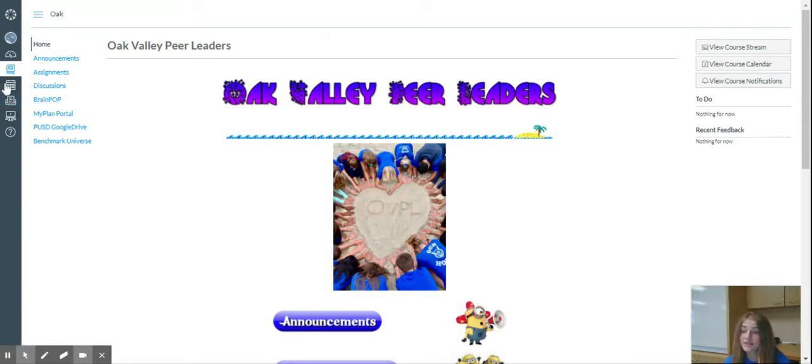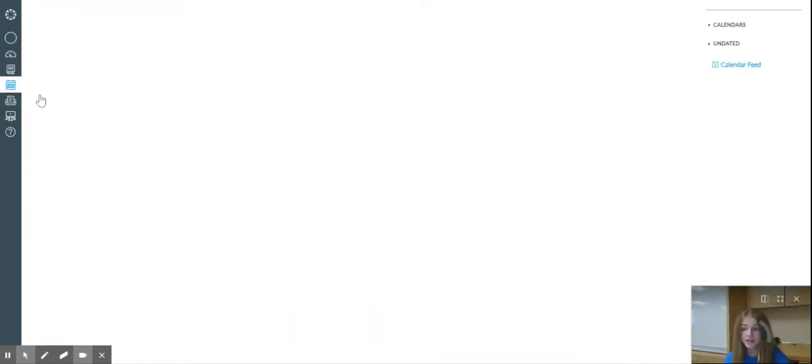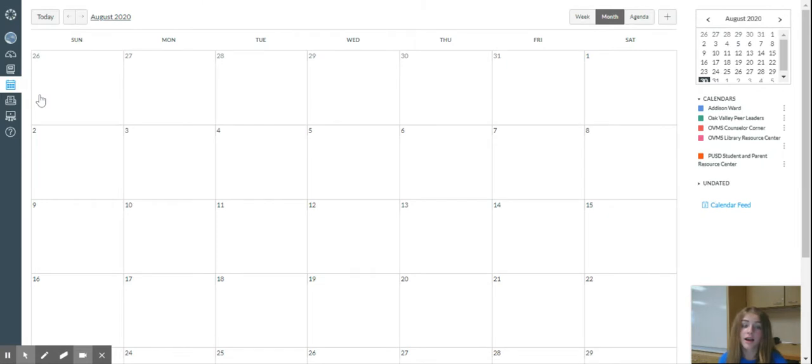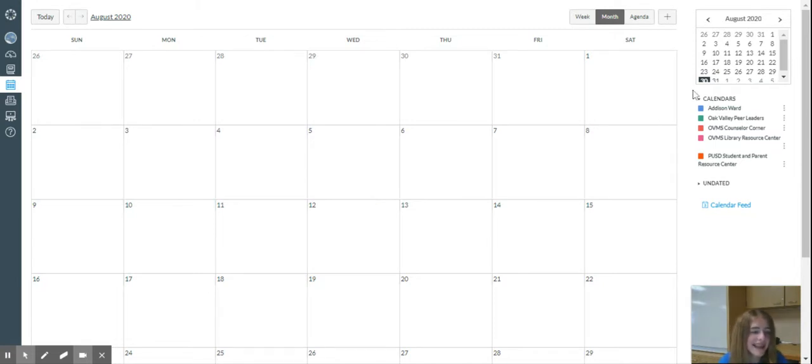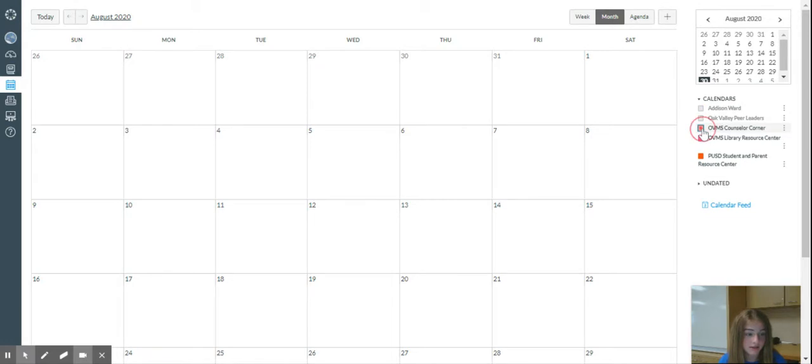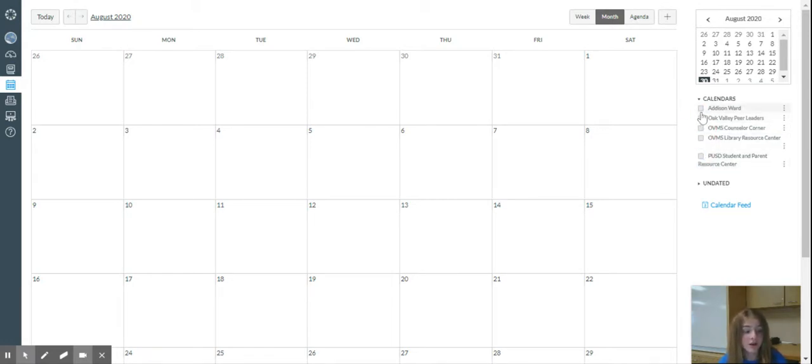Next on our toolbar is Calendar. When you go into Calendar, you should see the monthly calendar, obviously. And when you get into Calendar, you should see a bunch of unchecked boxes. Mine are already checked. But once you get there, you should check them off to show assignments.